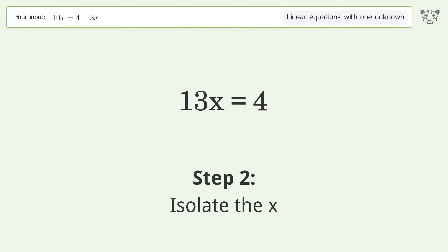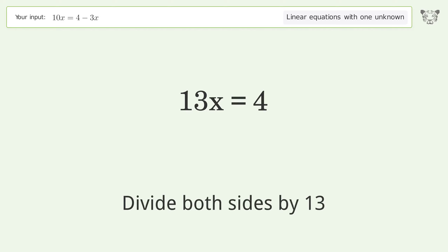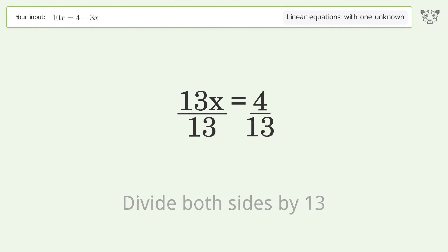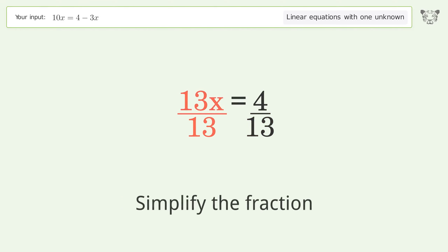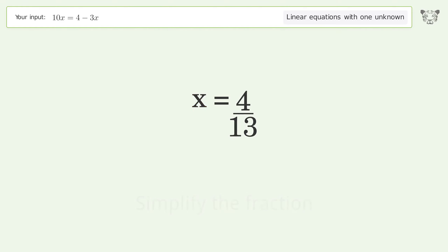Isolate the x. Divide both sides by 13. Simplify the fraction. And so the final result is x equals 4 over 13.